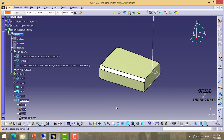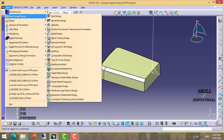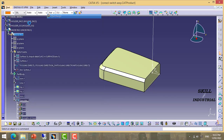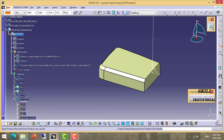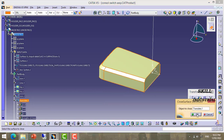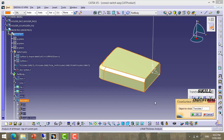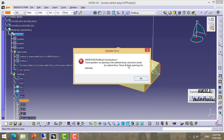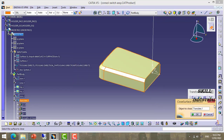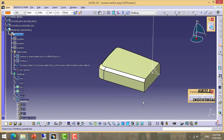Now I will make it solid body, go to surface module, check all the openings.